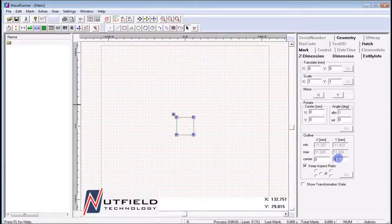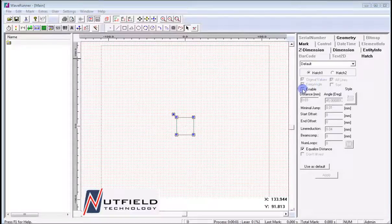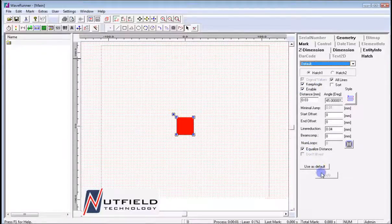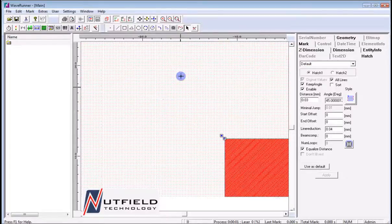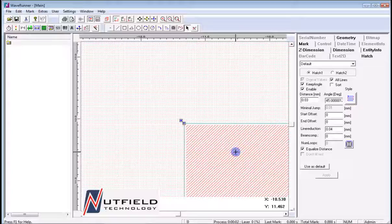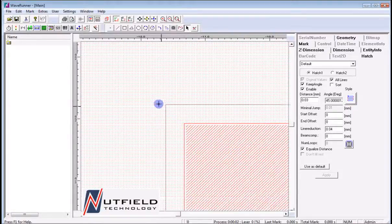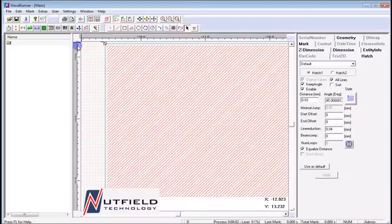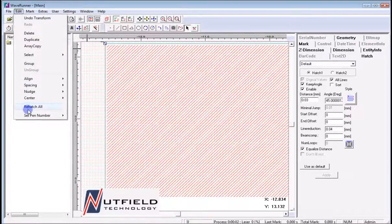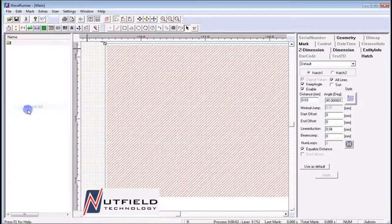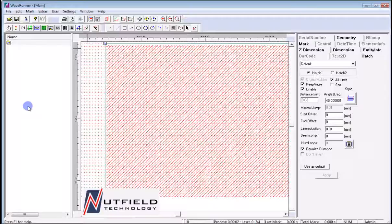Additionally, the Rehatch All function is an especially useful tool. Once an entity has had a hatch applied to it, resizing the entity results in a change in the spacing of the hatching, which in turn changes the effect the laser pen has on the entity being marked due to a change in fill density. Rather than having to go and rehatch each entity in a job to be sure any scaling changes are accounted for, it is strongly suggested that the Rehatch All button be used throughout the file creation and modification process, to be sure all fill densities are correct when a file is saved and executed.